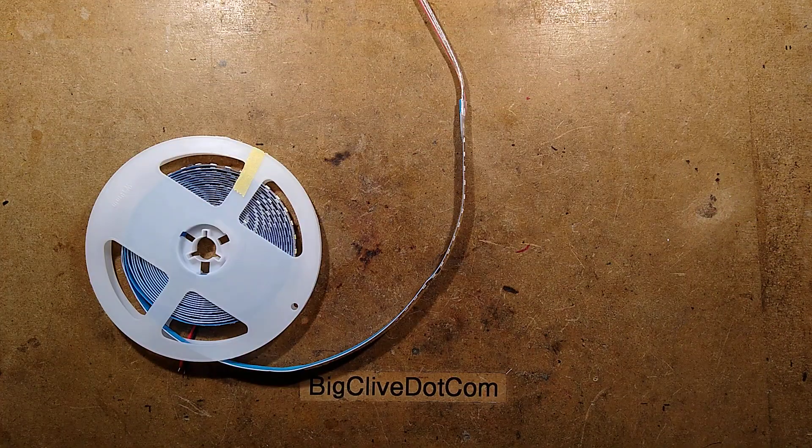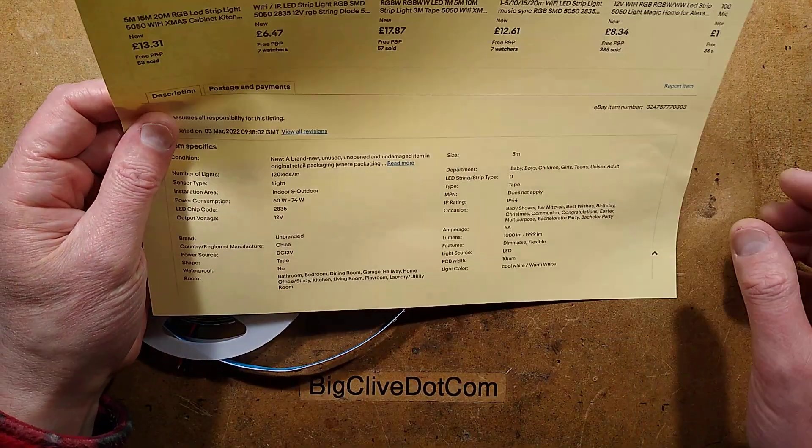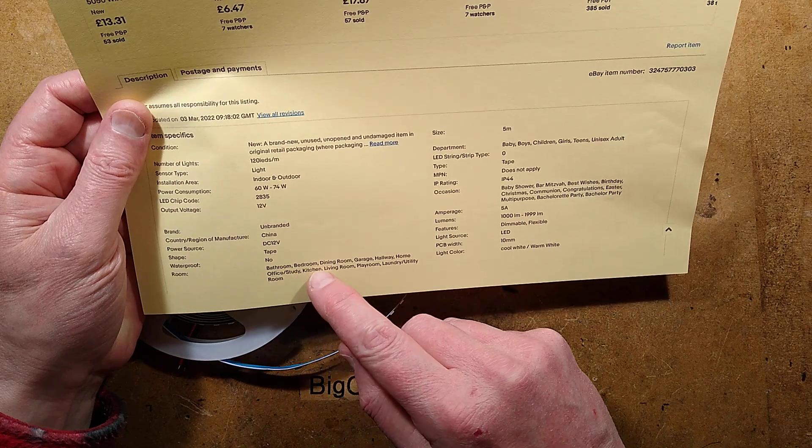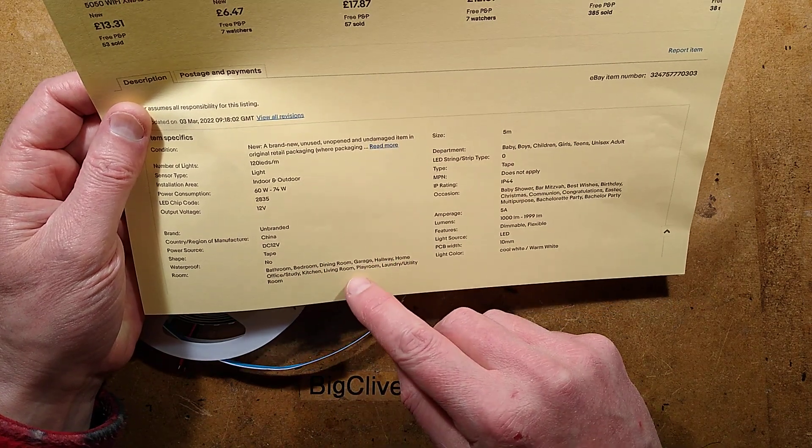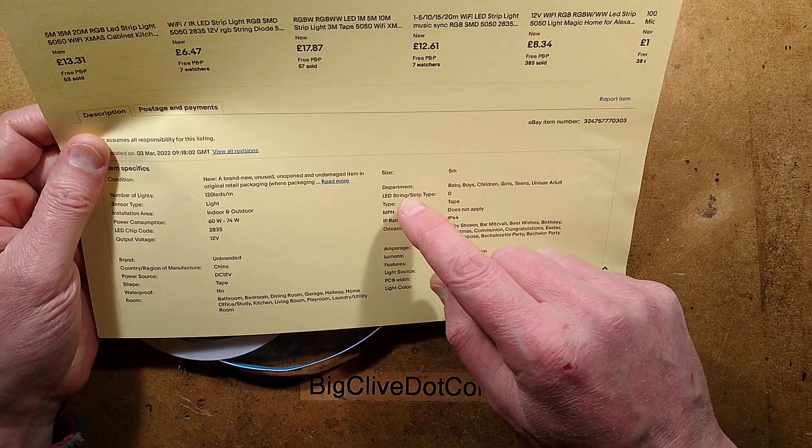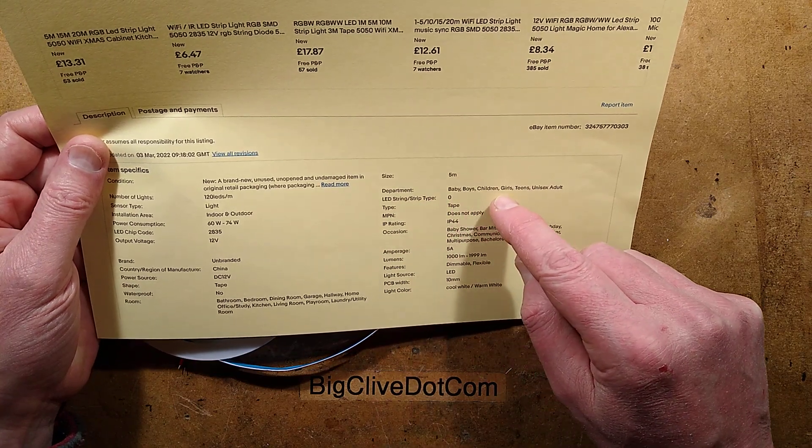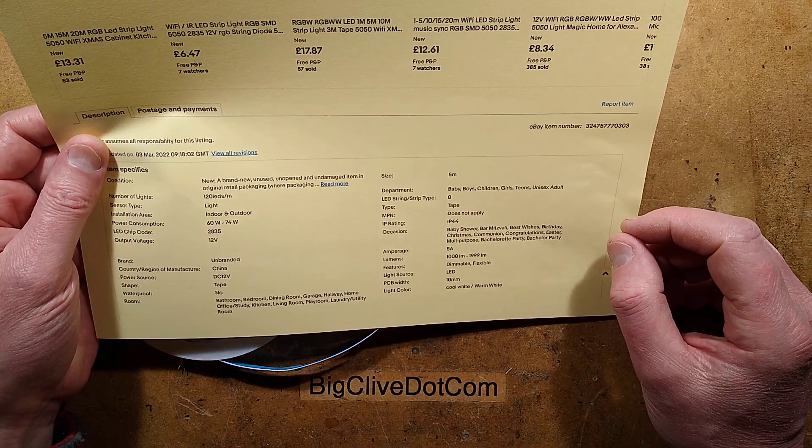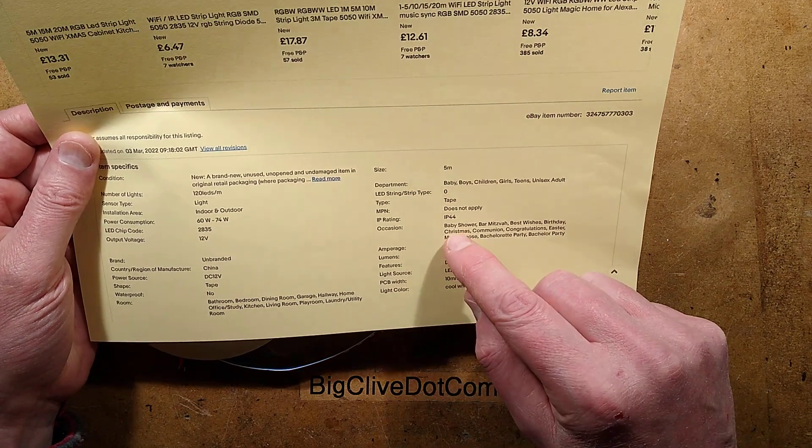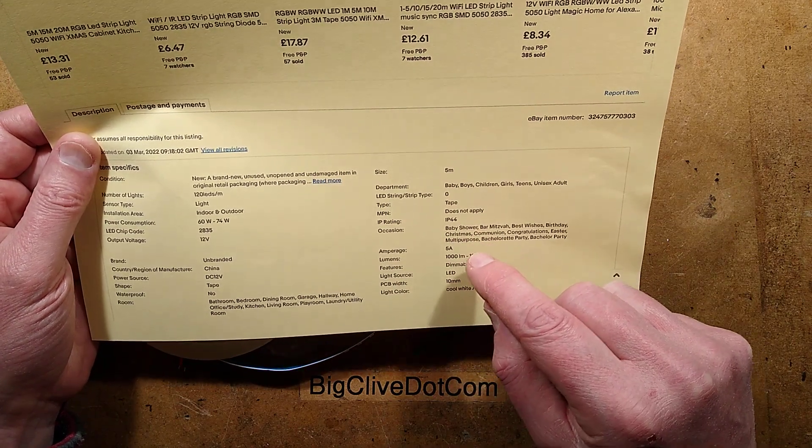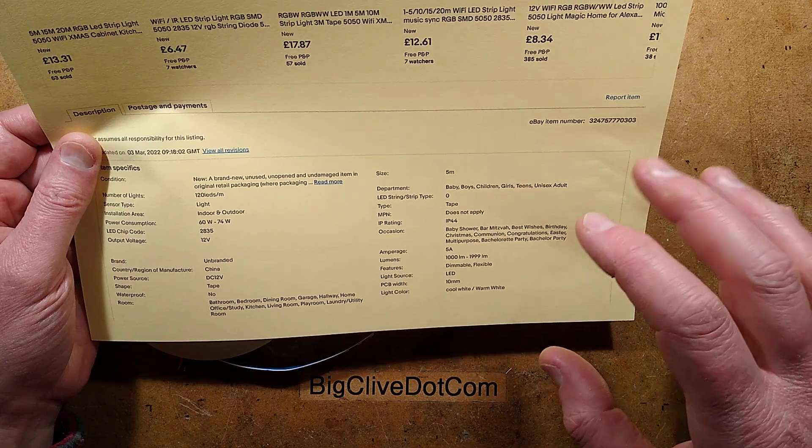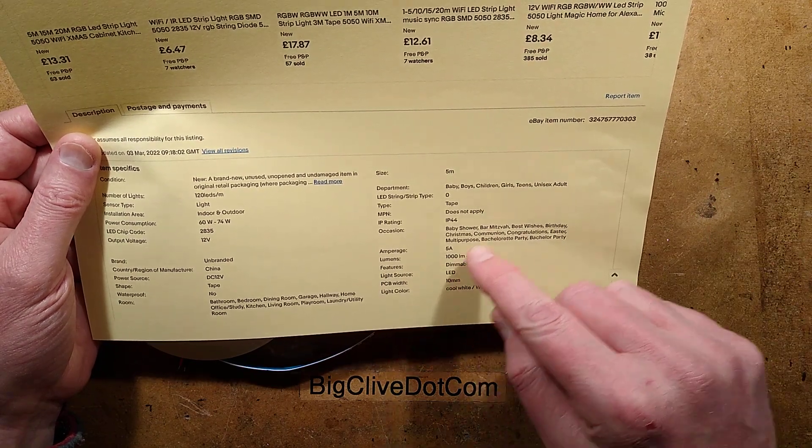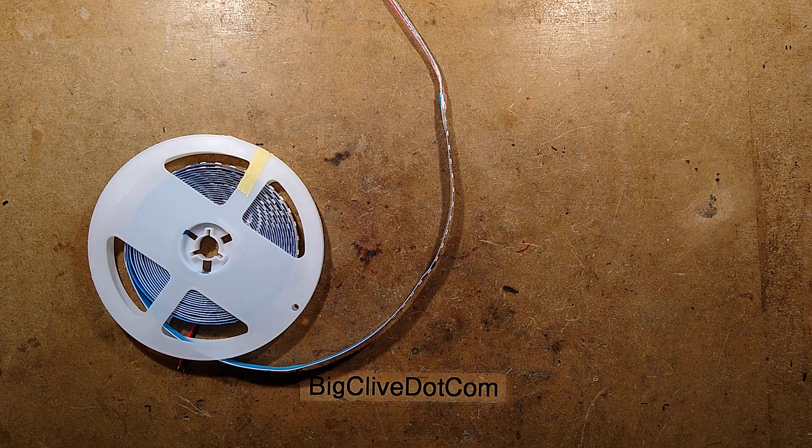It then goes on to say not waterproof but suitable for bathroom, bedroom, dining room, garage, hallway, basically every room including playroom, department baby, boys, children's, girls, teens, unisex, adult, and then for occasions it says baby shower, baby shower of sparks, and bar mitzvah, bang mitzvah more like it, given this stuff, and just basically they're just saying it can be used everywhere.